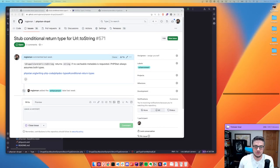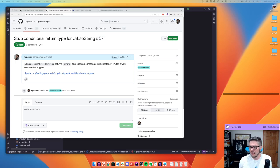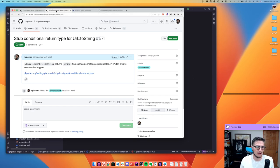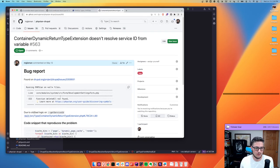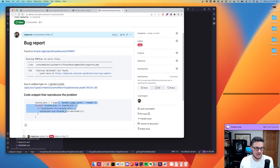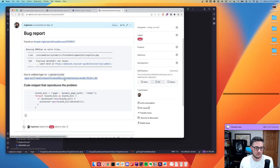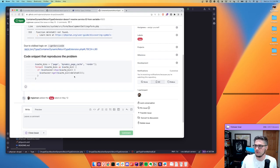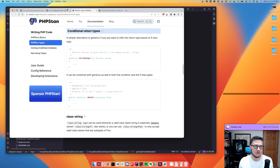Hey, welcome to this week's stream. I haven't worked on PHP Stan Drupal in a few weeks, and it hasn't had a release in three weeks, so that's what I'm gonna be hacking on today. I picked about three issues I want to start on — two are stubs with conditional return types to make some analysis a little bit better, and one I found when working on a core issue where looking up services dynamically wasn't working quite right.